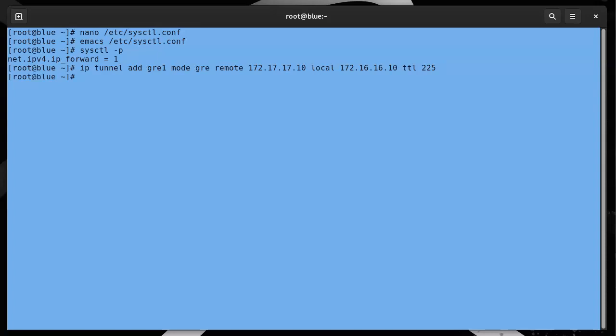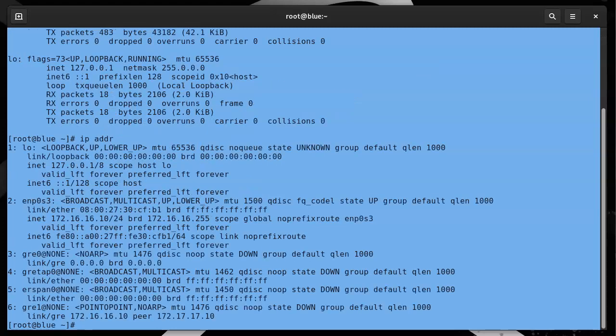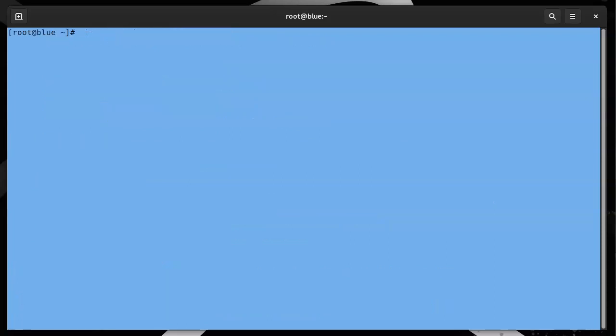That creates the tunnel interface. It doesn't assign an IP address to it yet. If I go ahead and type in ifconfig, I can see nothing here. If I type in ip addr, I can see a bunch of information showing up that indicates there's something going on. Let's go ahead and clear that.